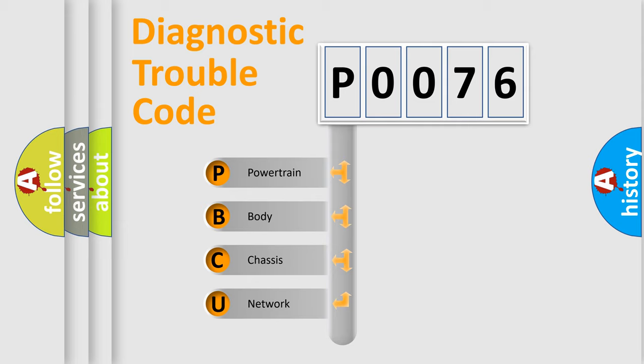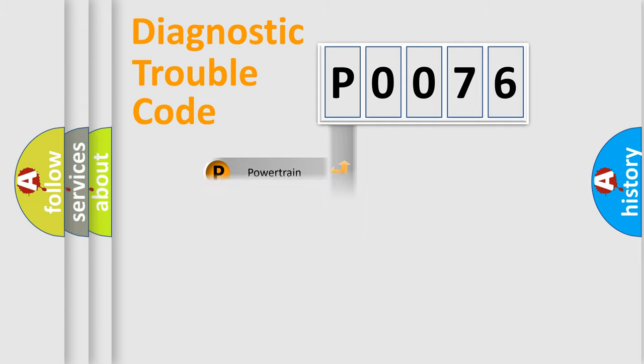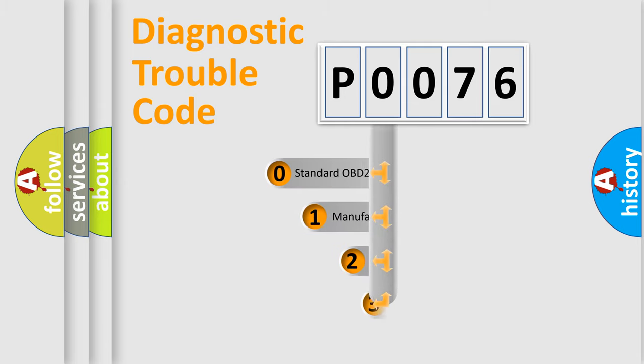We divide the electric system of an automobile into four basic units: Powertrain, Body, Chassis, and Network. This distribution is defined in the first character code.